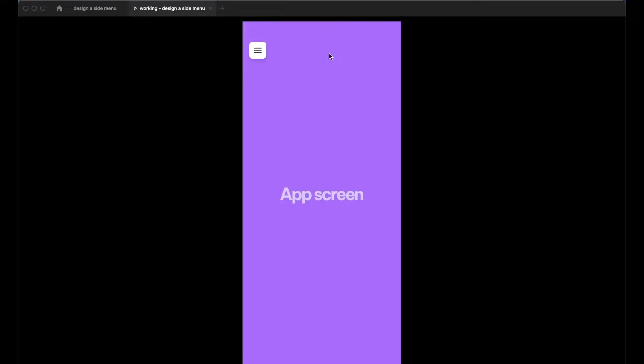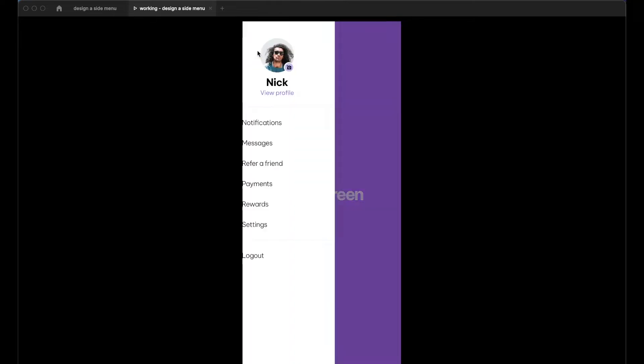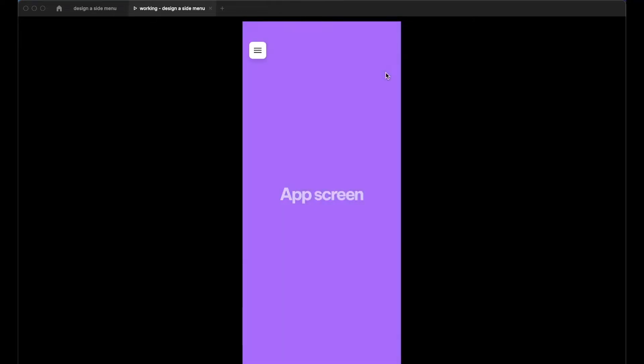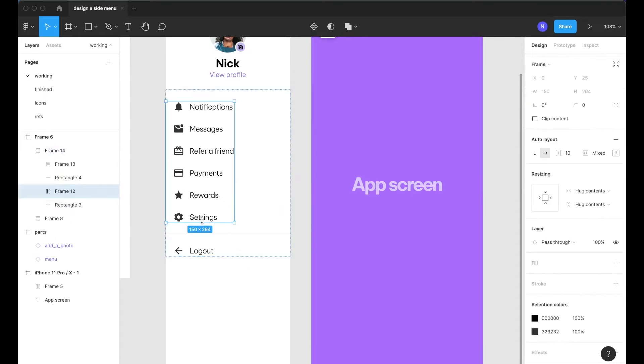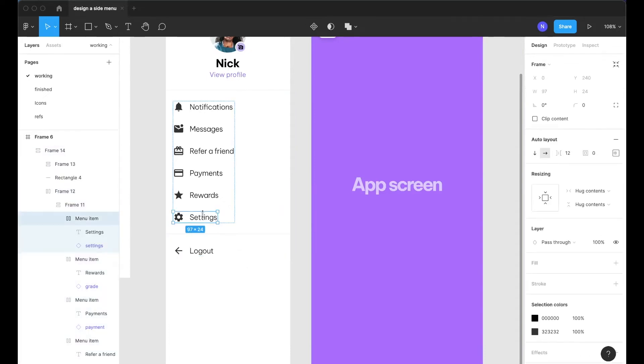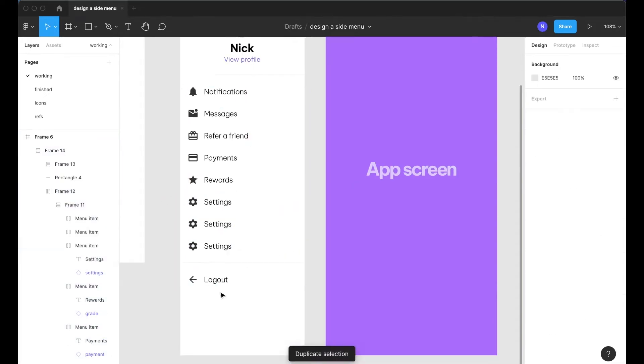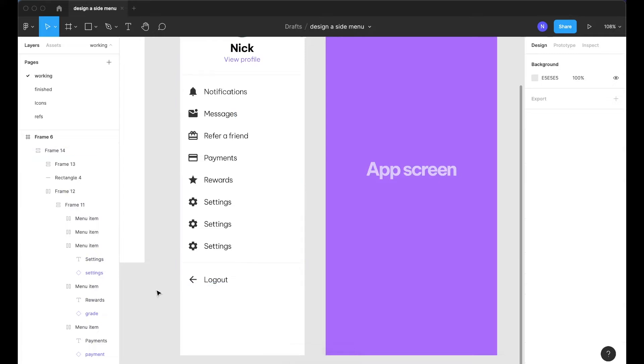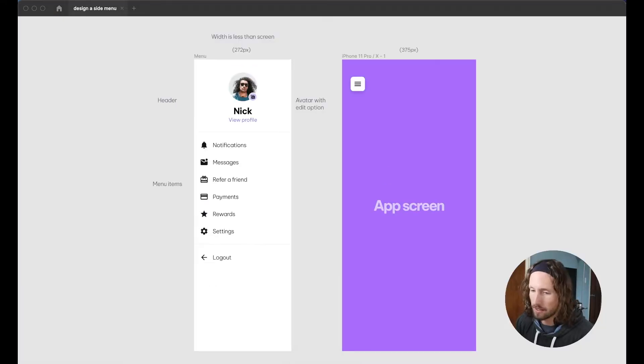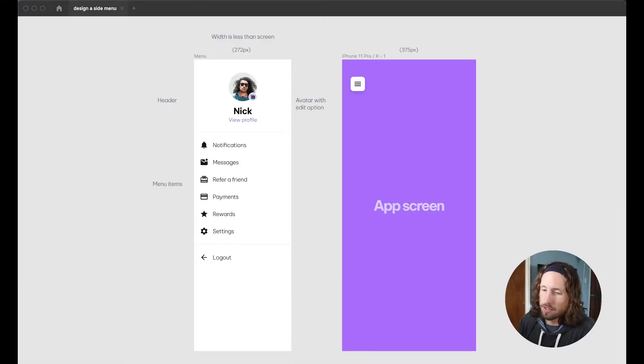This will be a typical side menu found in a mobile application. It will animate in from the left to the right when tapping on a menu icon. It will also be built to scale to account for any potential future UX changes that might come about.